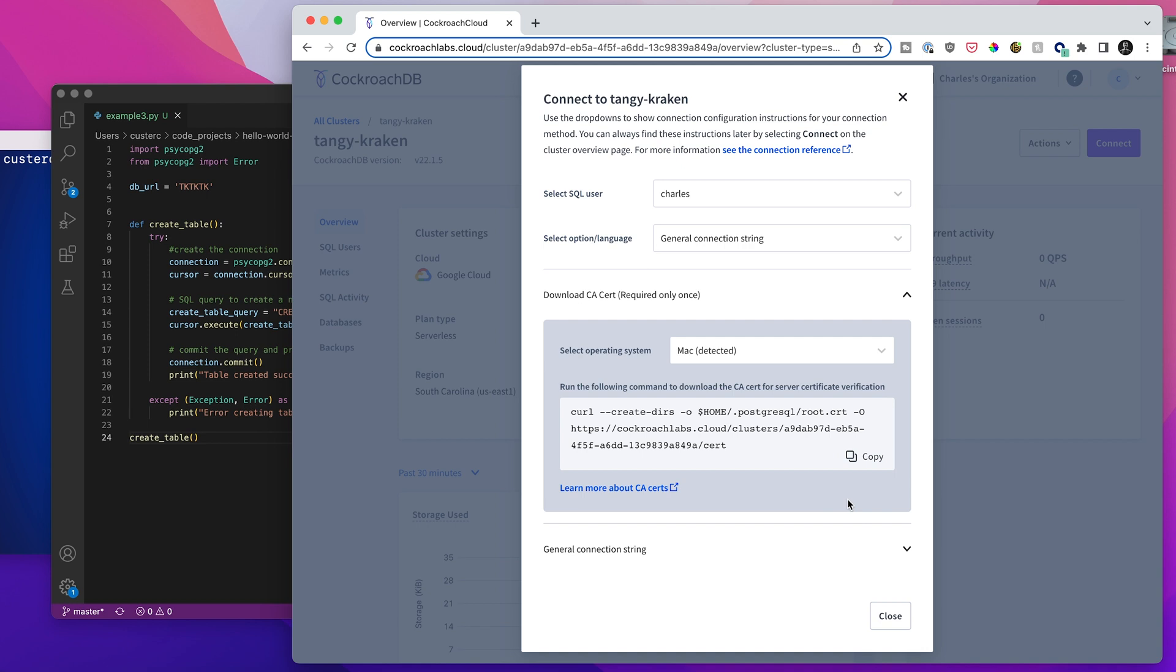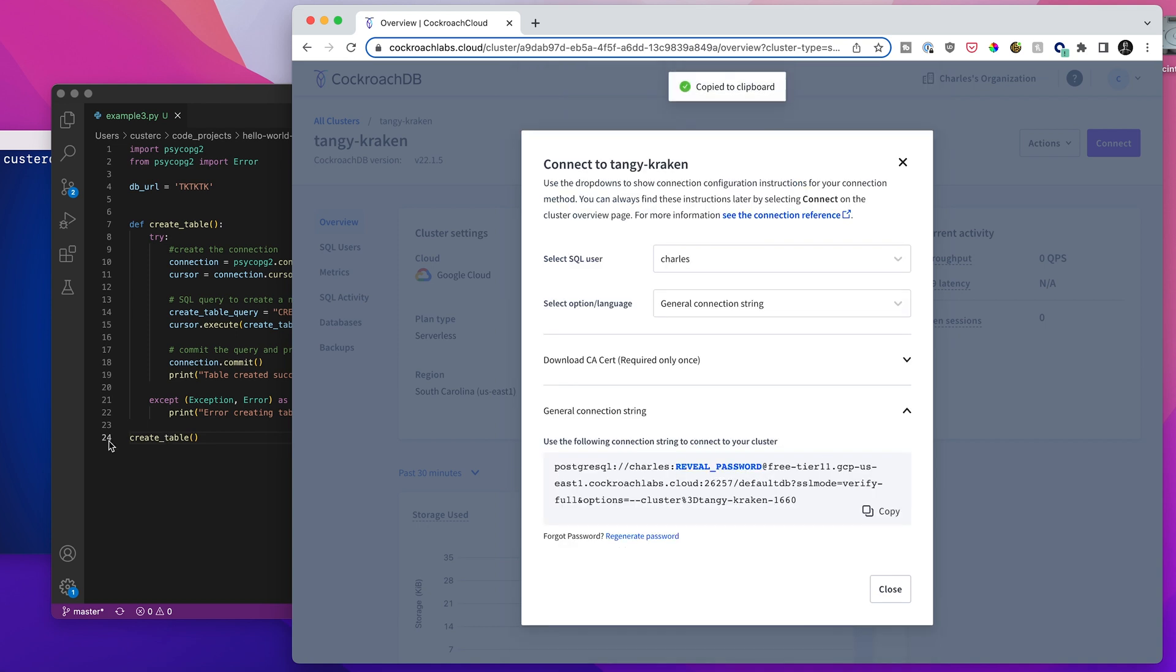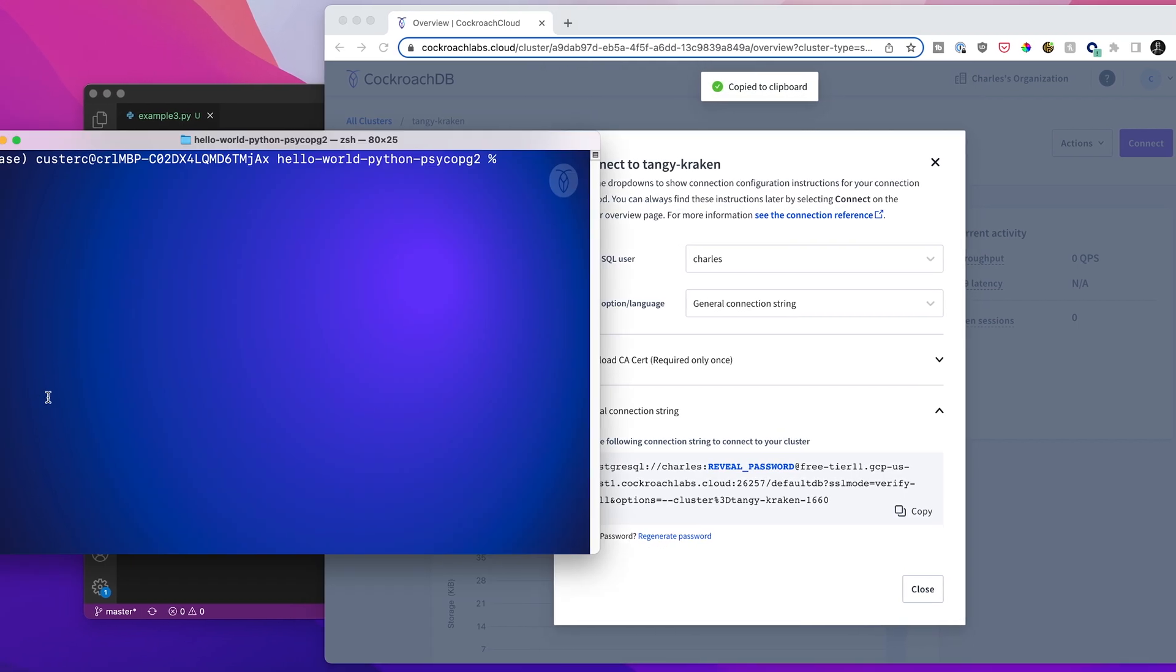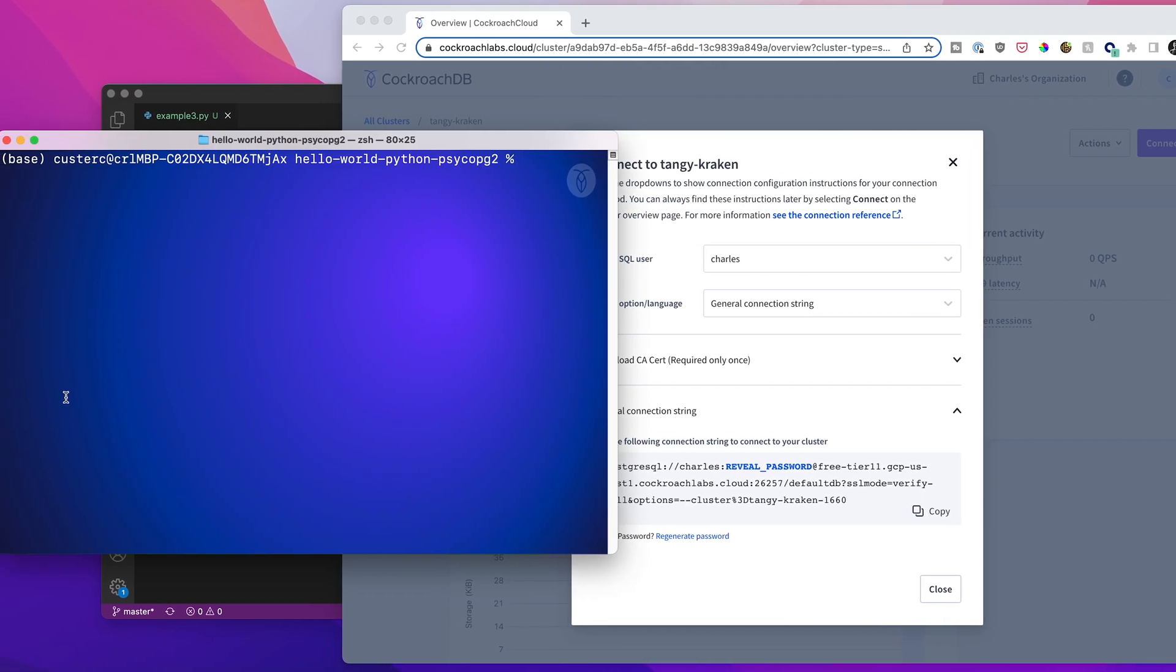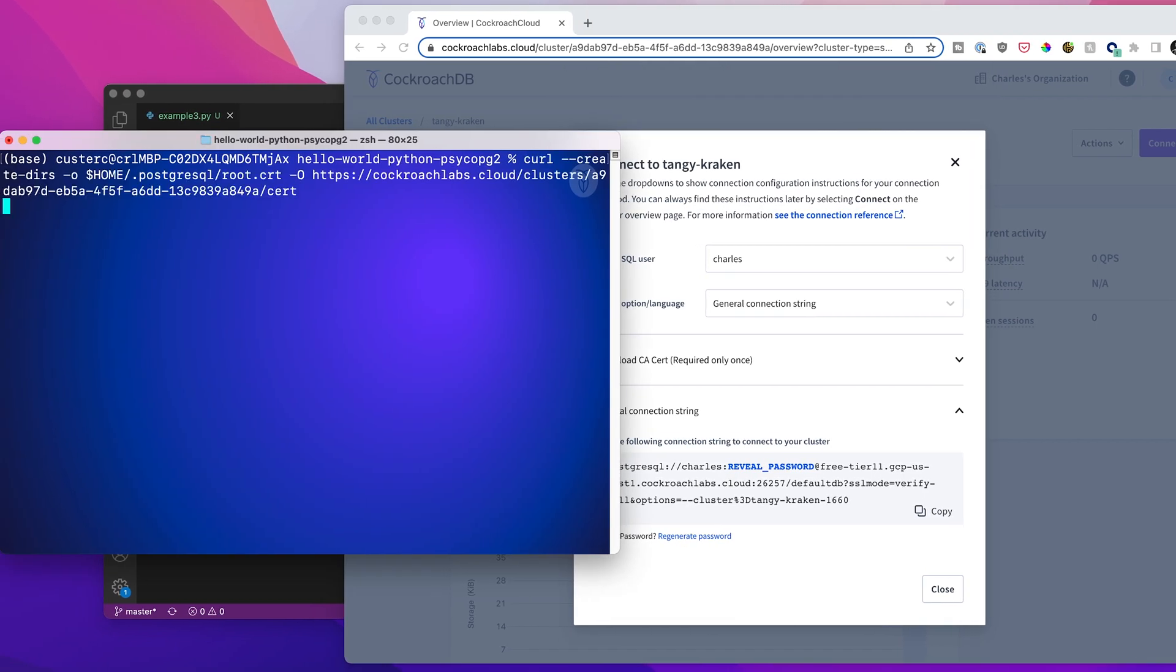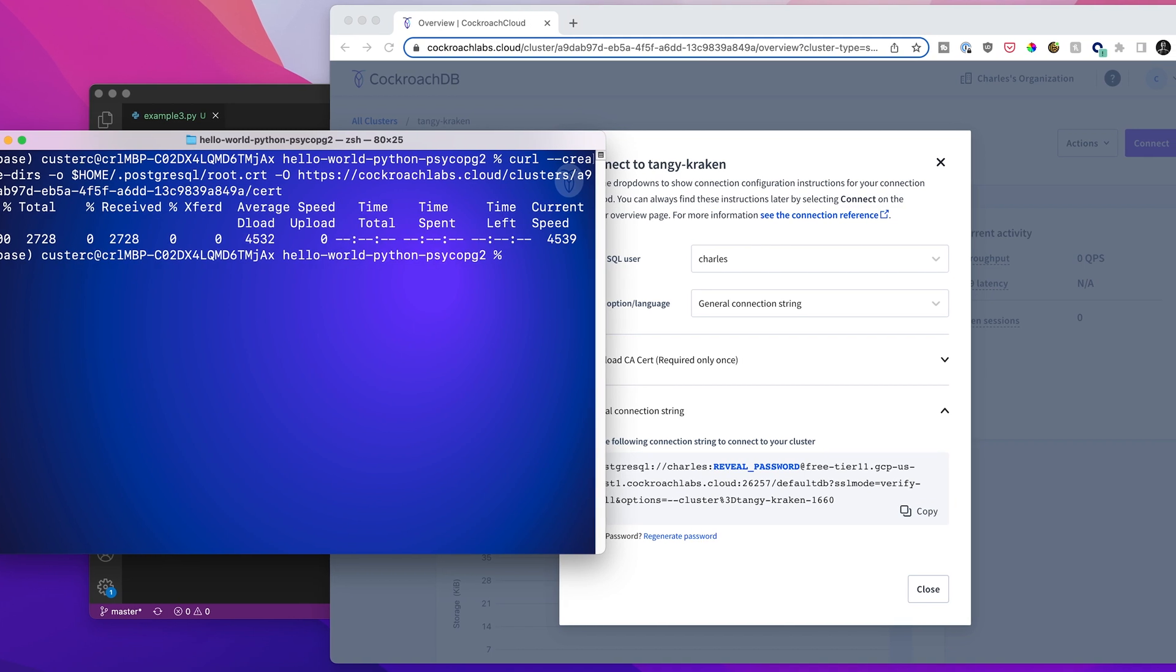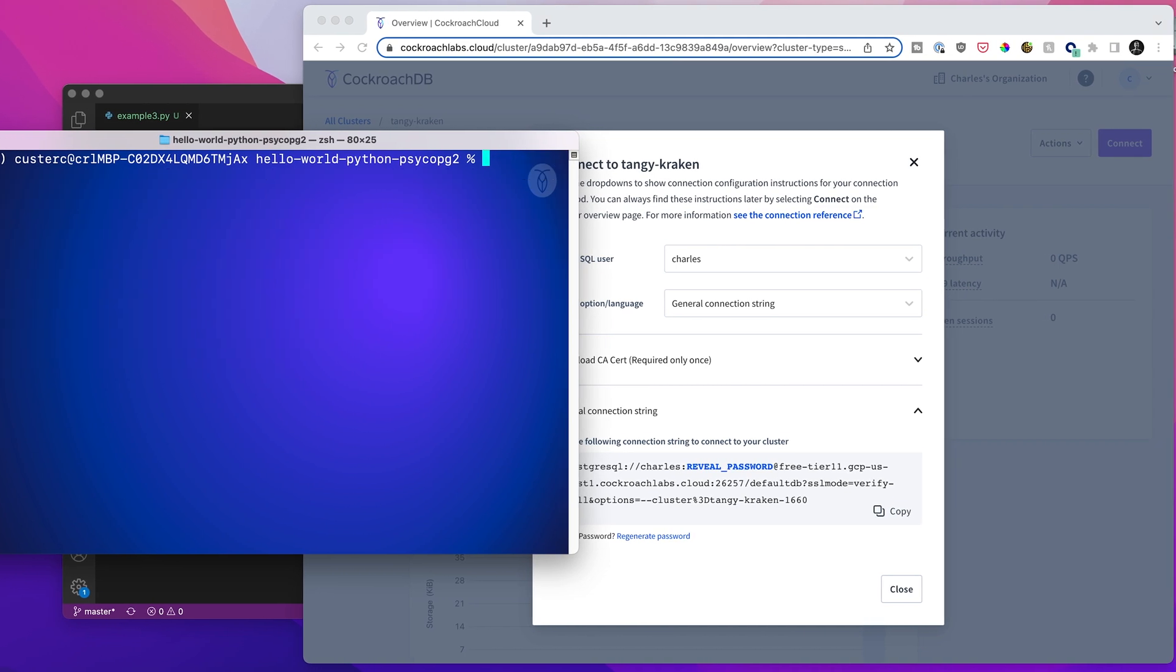I do already have this downloaded, but just for the sake of demonstrating this, I'm going to just copy that and then we'll pop over here into terminal and we will get that downloaded. All right, great. We are all good there.